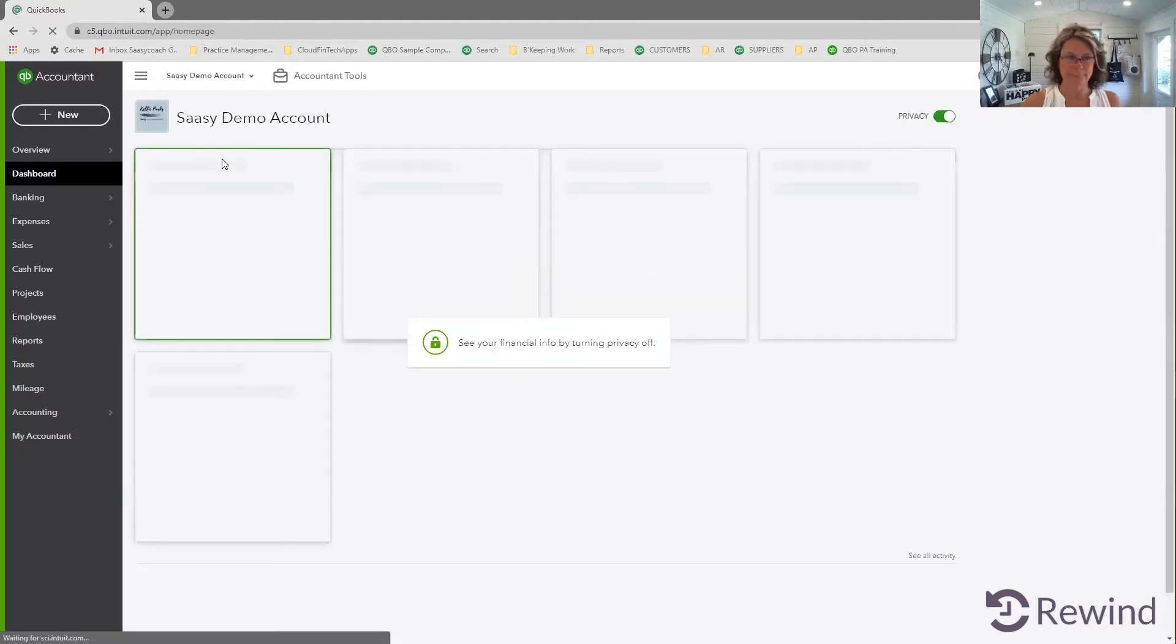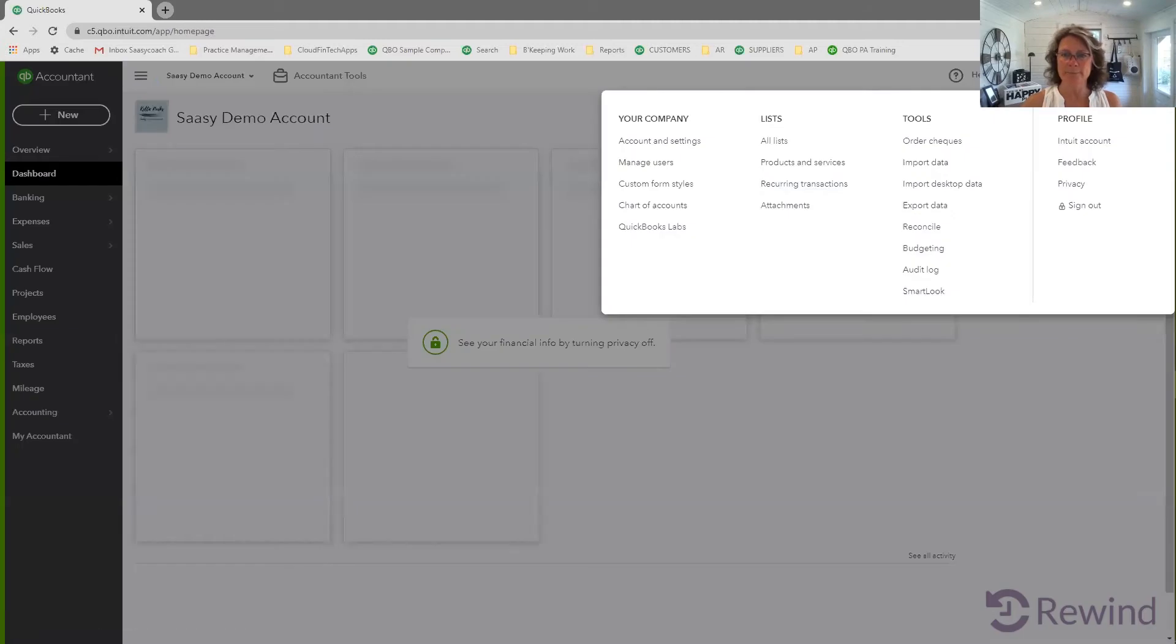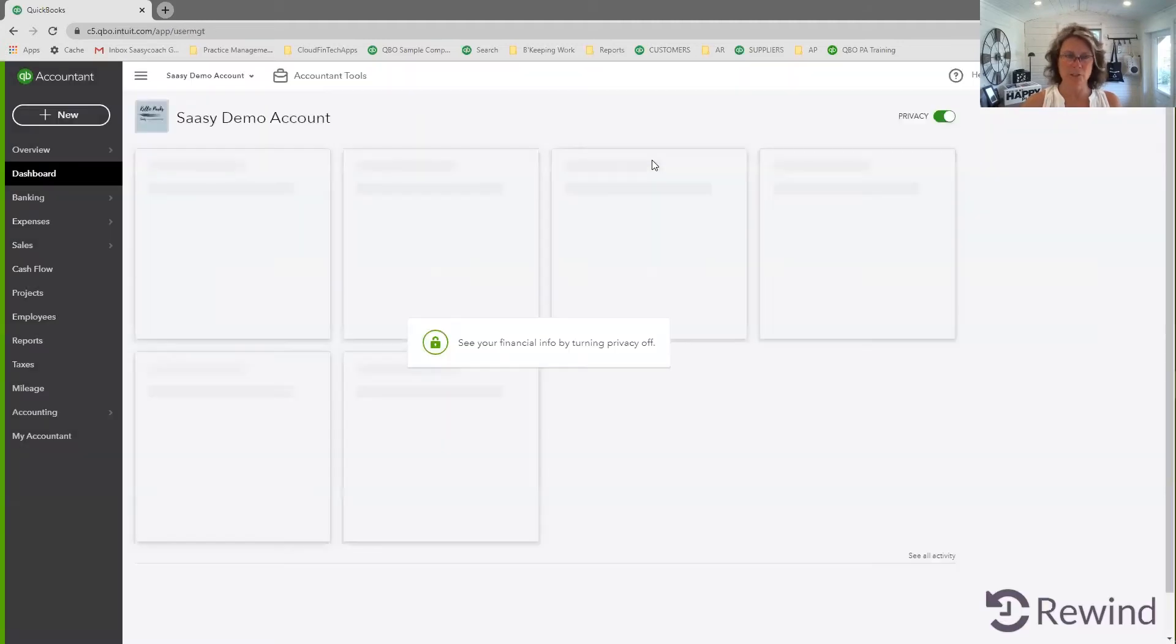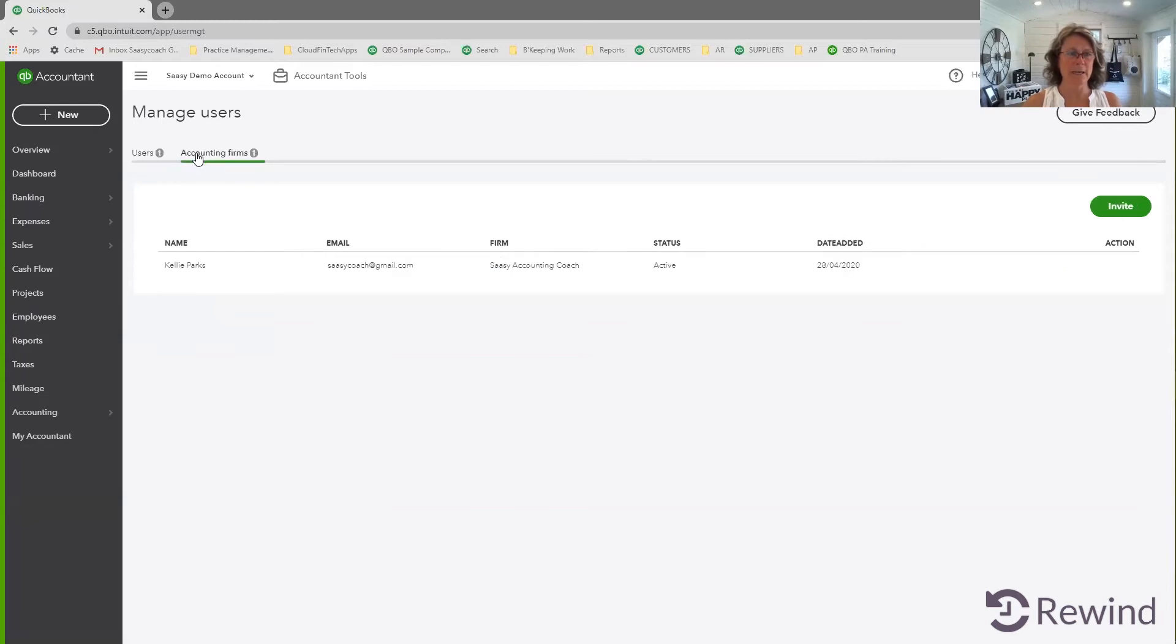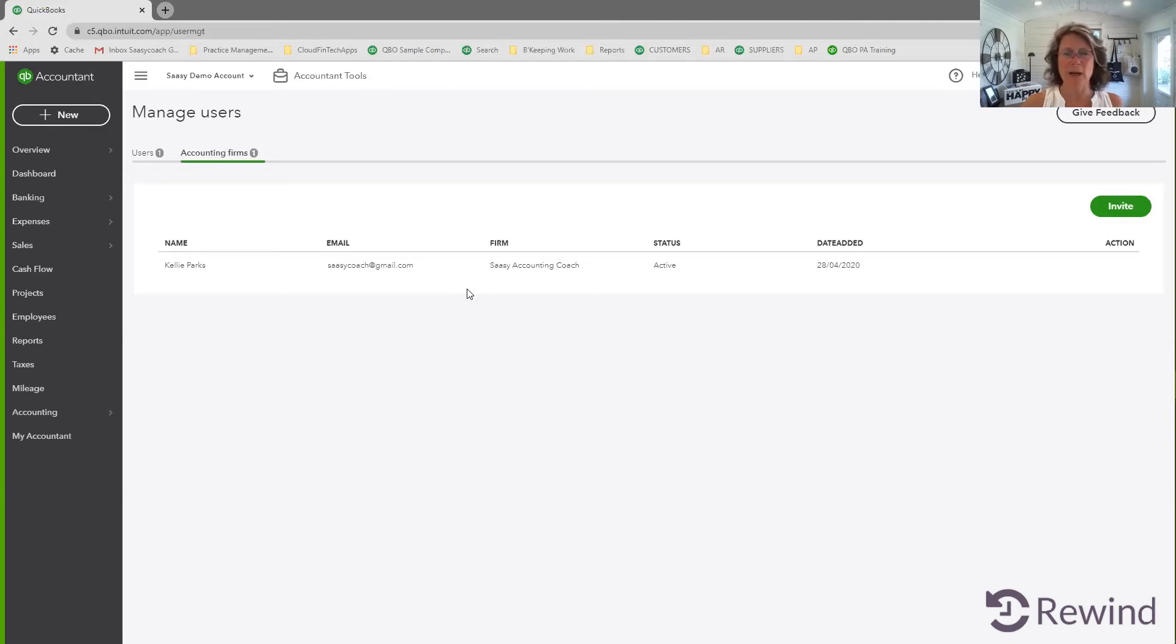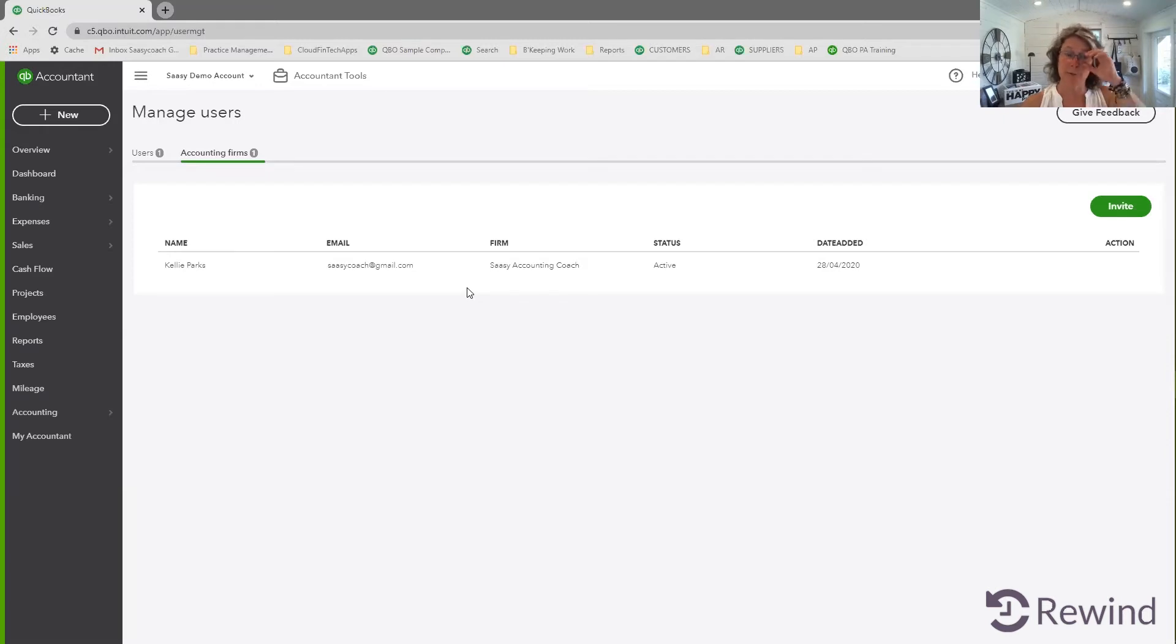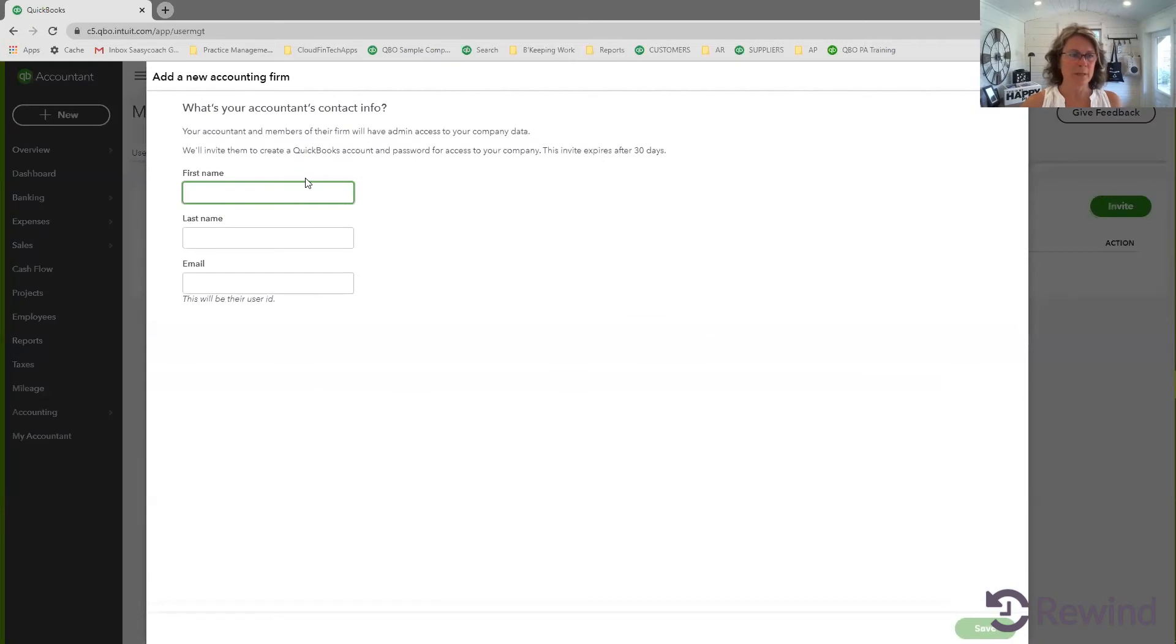We're in the client file and then the client needs to go to the gear icon. They need to manage users. Then they head on over here to accounting firms. They can only have two accounting firms. So mention to them that they are going to have to get rid of their old accounting firm first before they can add you if there isn't room for you. They hit the invite button.